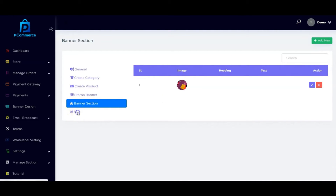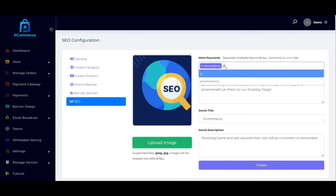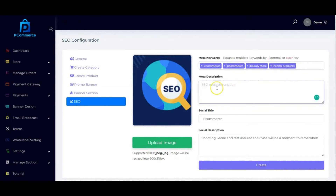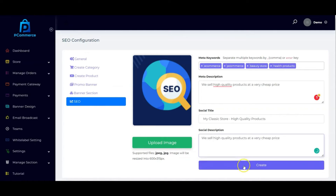The last thing you have to do is input the SEO settings so you can rank your e-commerce store on Google and get viral traffic. Enter your keywords — for example, 'e-commerce,' 'beauty store,' 'add products' — and input your store description. Then input your social title, such as your store name, and your social description. Once you are done, click 'Create.'